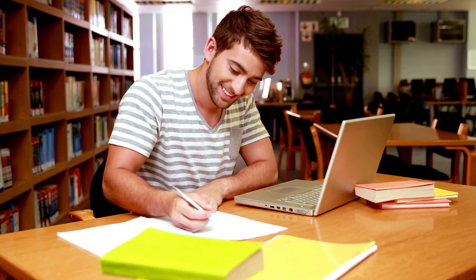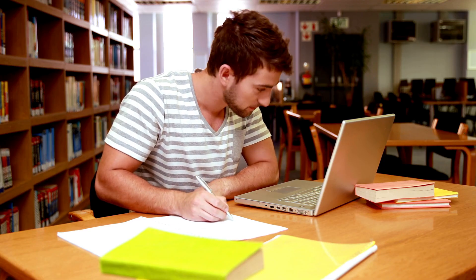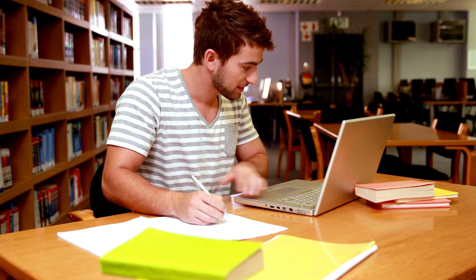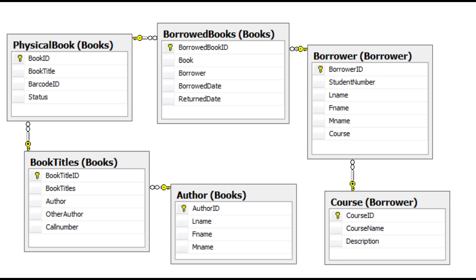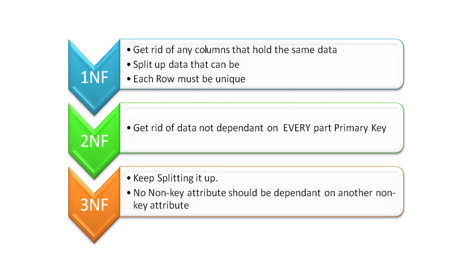Now imagine you could organize your library in the most efficient way possible. That's where normalization comes in. Normalization is the magic wand that helps us reduce redundancy and maintain data integrity. There are different levels of organization called normal forms, and each one ensures your database is optimized and healthy.